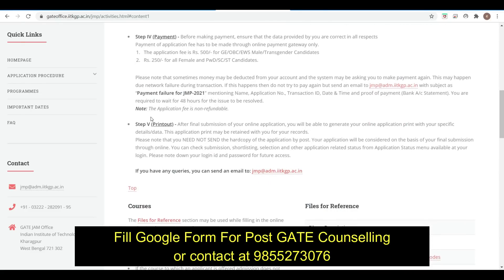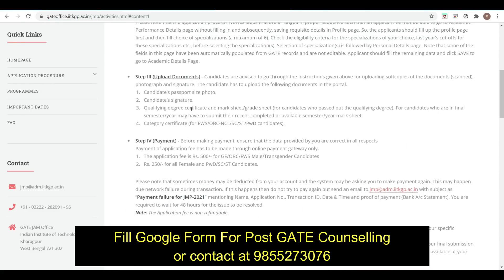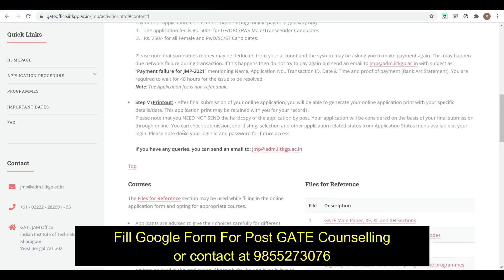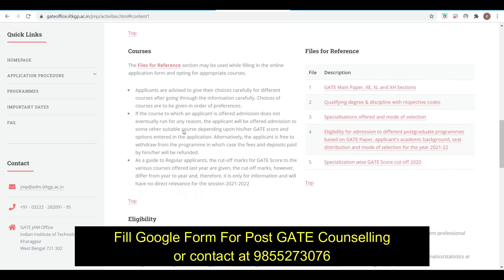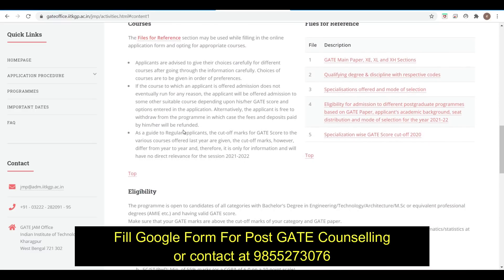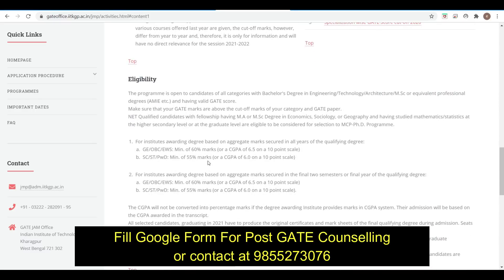Now let's see the application procedure, instructions, cutoff, and eligibility. These are the document uploading requirements: candidate's passport-size photo, signature, degree, and caste certificate. No SOP requirement. For eligibility, General and OBC candidates need 60% or 6.5 CGPA, and for SC/ST it is 55% or 6.0 CGPA.